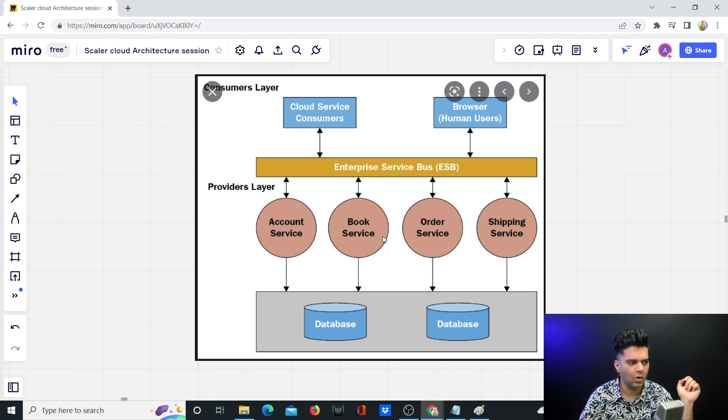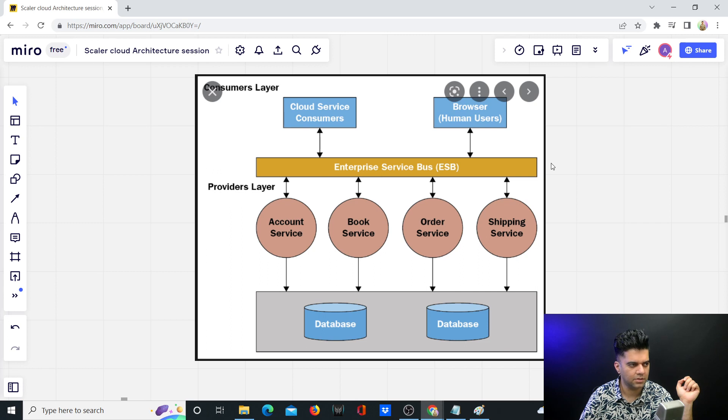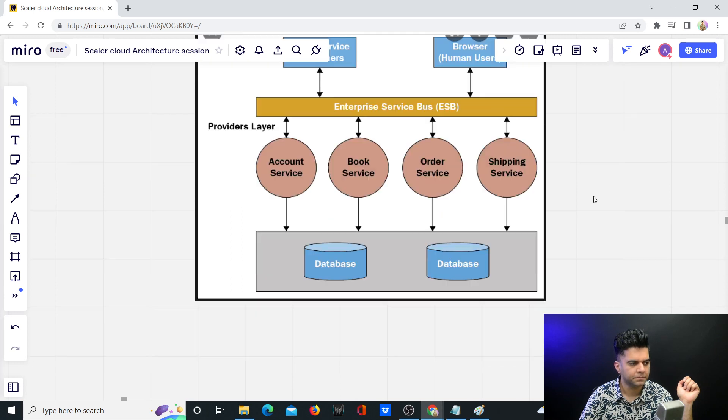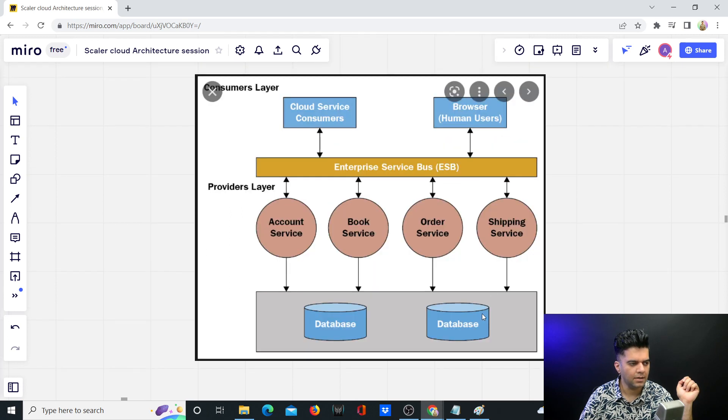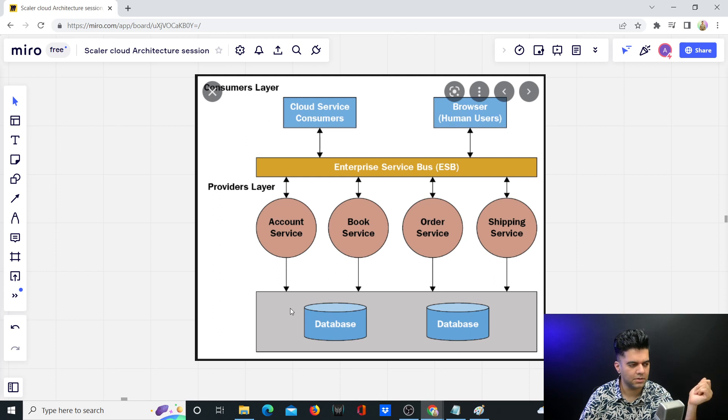These services are connected using an ESB as you can see. The most important thing which separates them from microservices is that they are still using the same database.